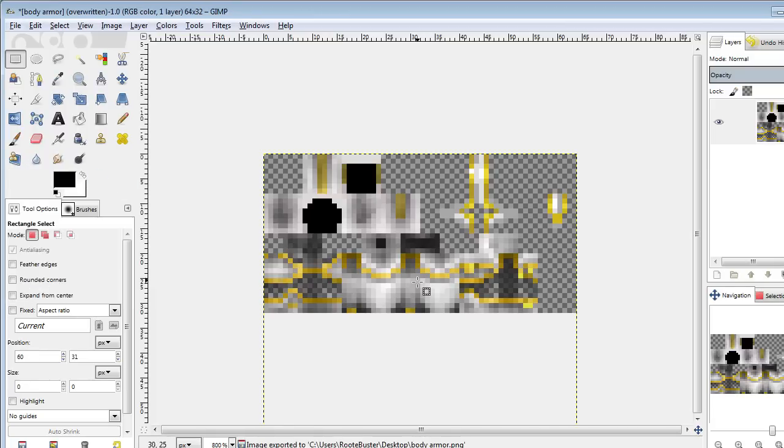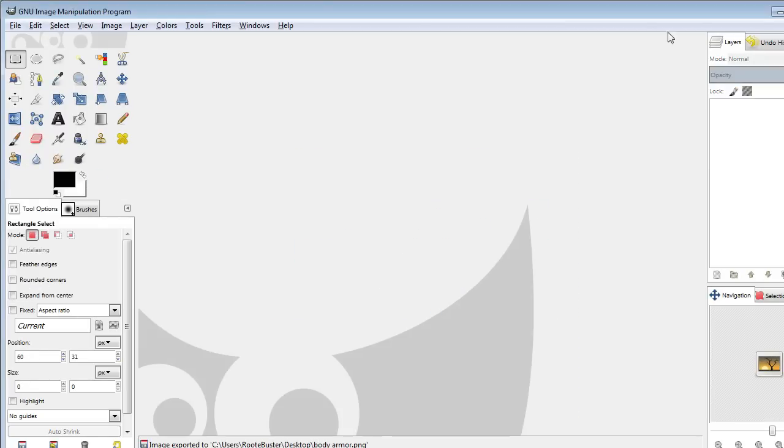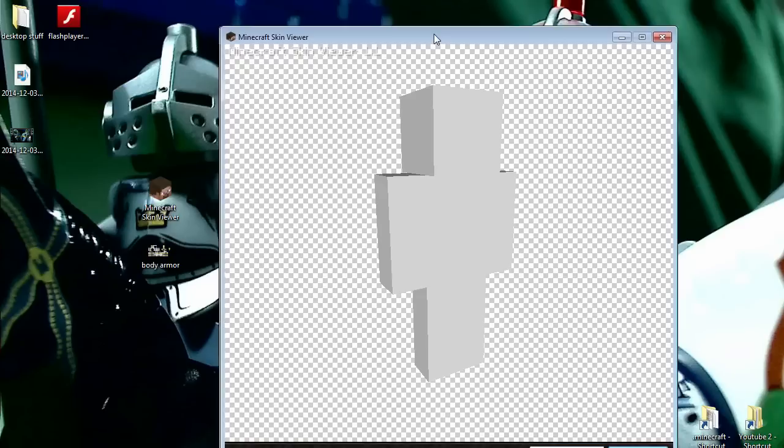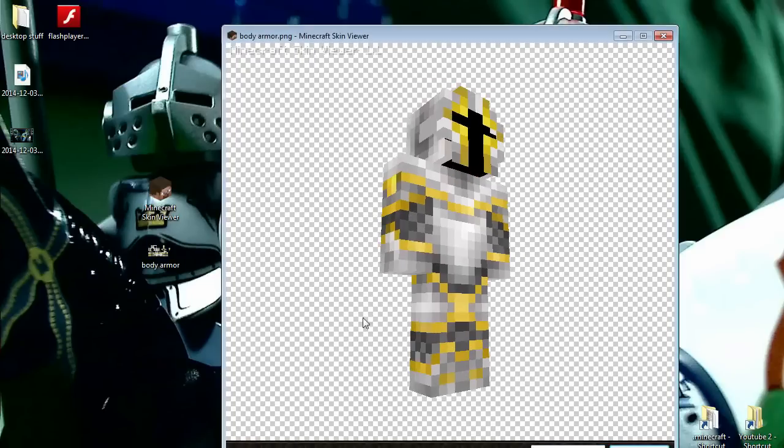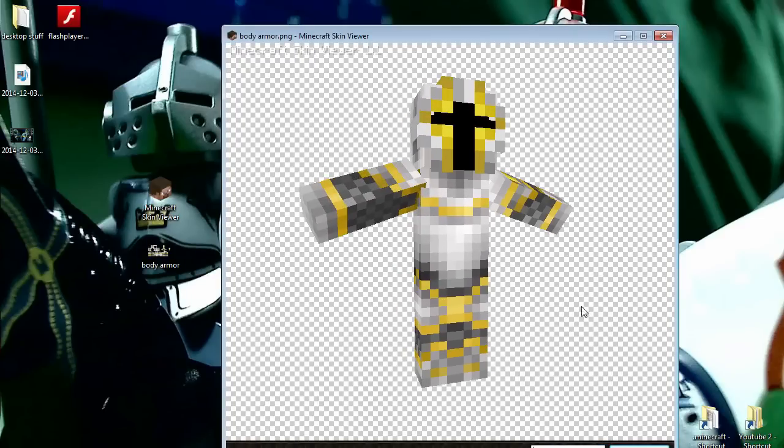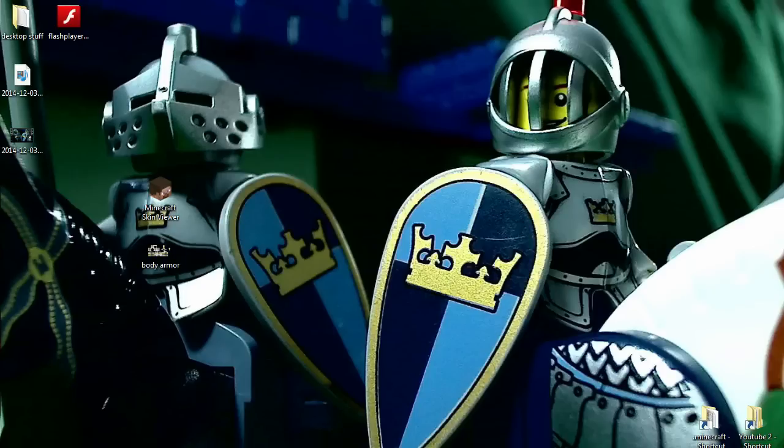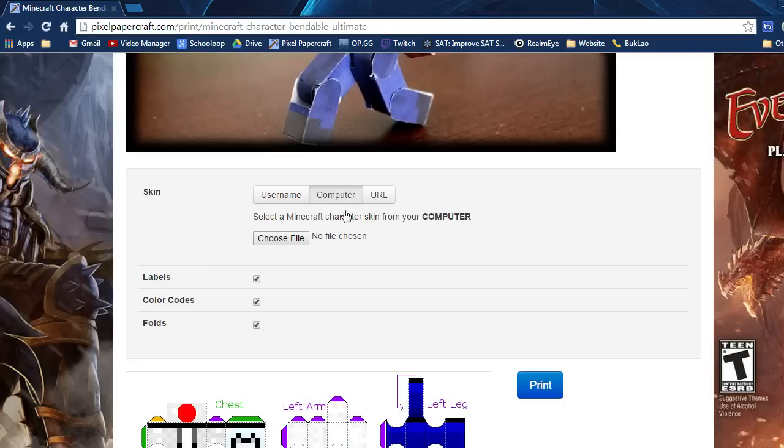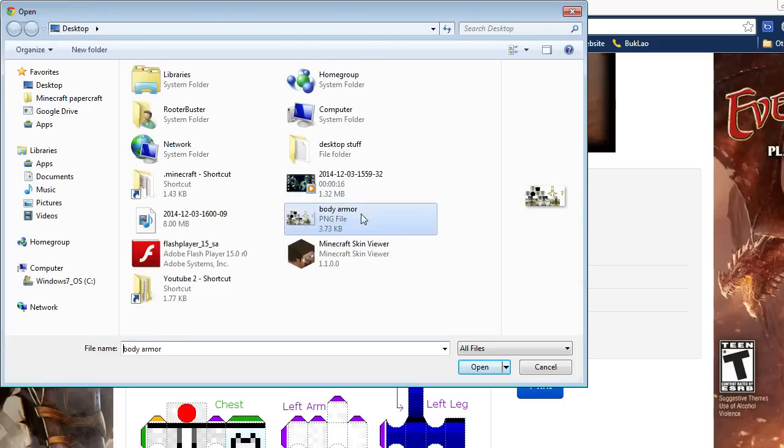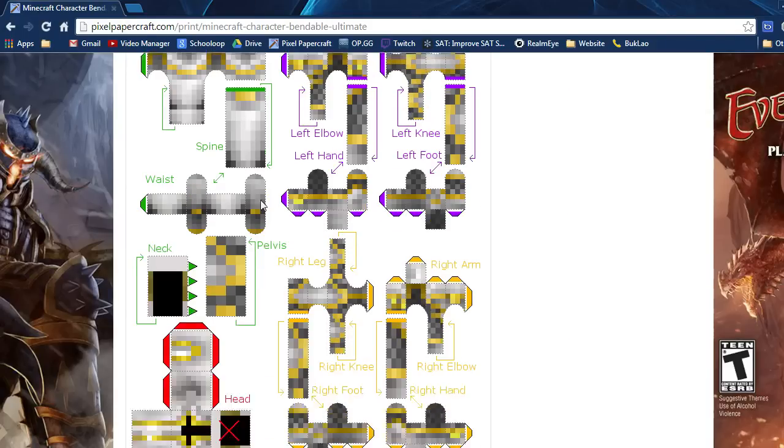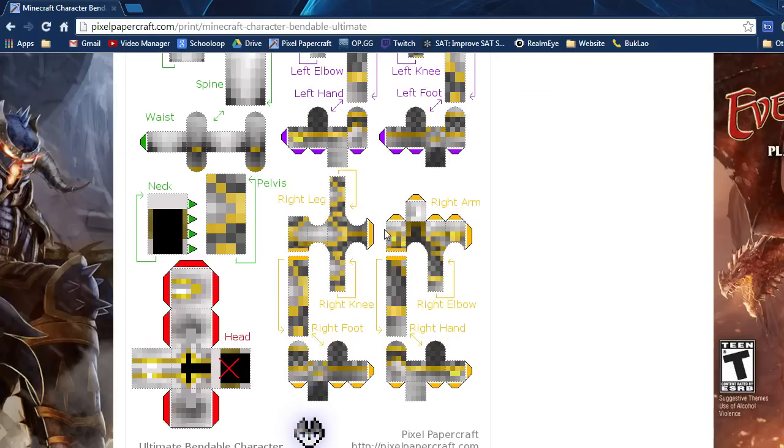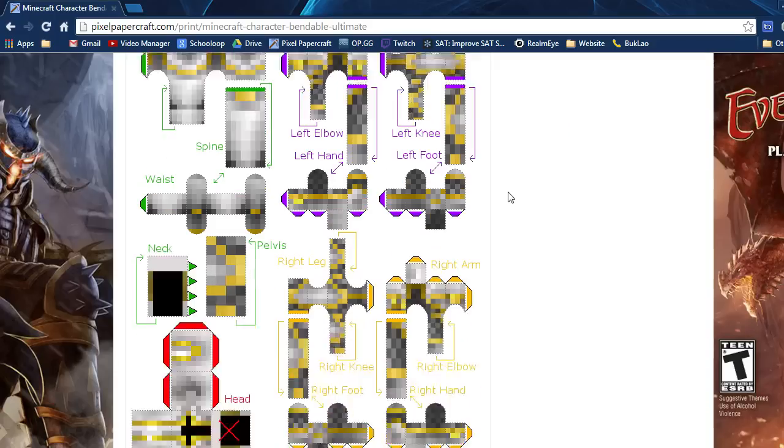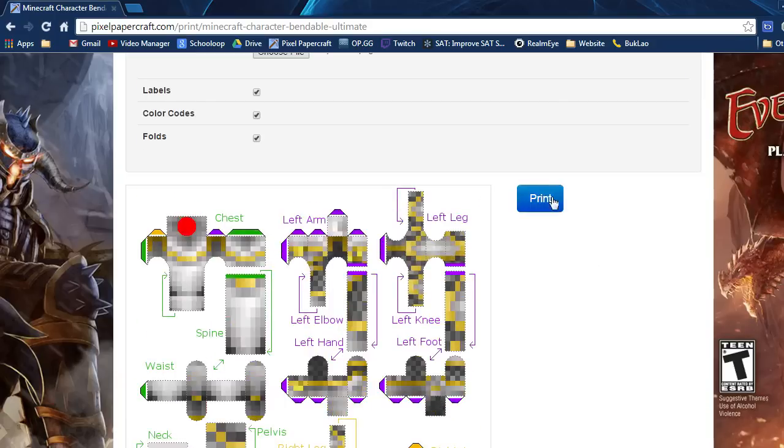As you can see, I have the skin here. It's pretty nice. So to print it from your computer, click on the computer tab in the generator, click choose file and select the image file, then open. Here you can see you have the template right here. Just print that and that's it. Bye!